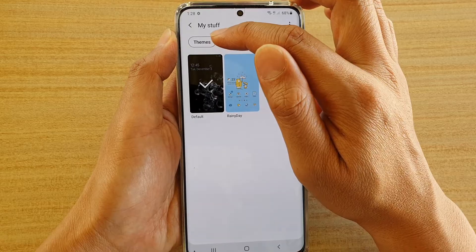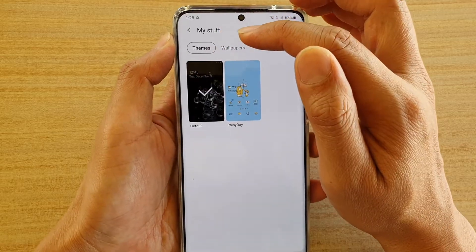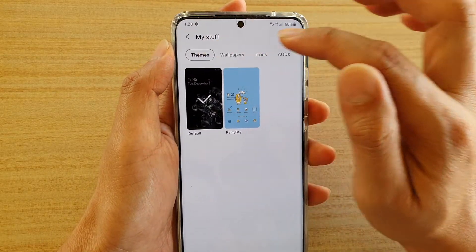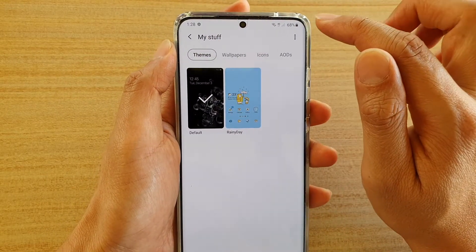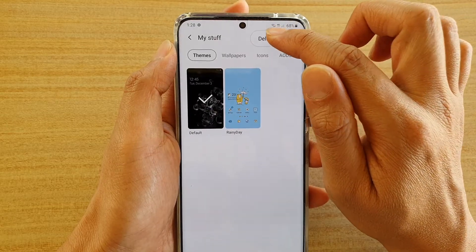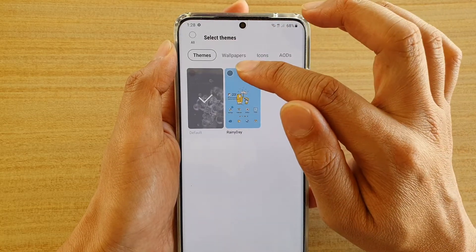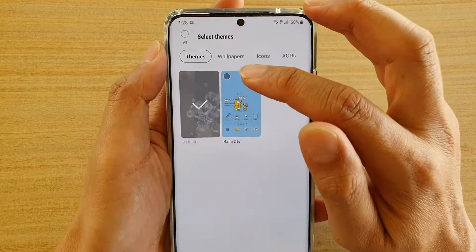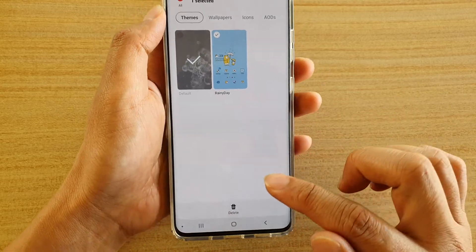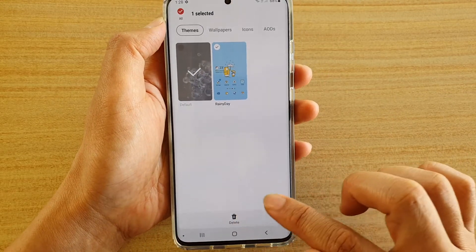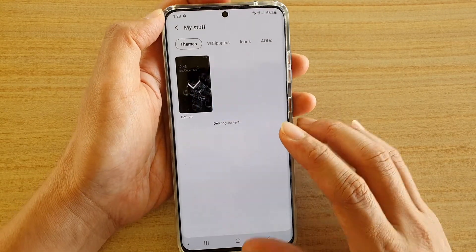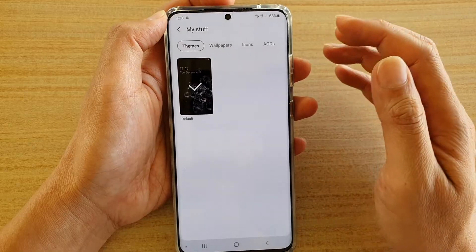If you want to delete themes, select the Themes tab at the top, then tap on the menu key and tap on Delete. Now select the themes that you want to remove, and then tap on the Delete button at the bottom. It's now deleting.